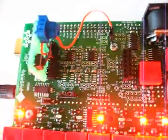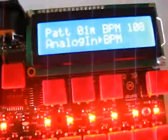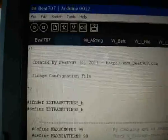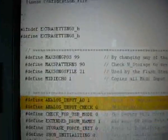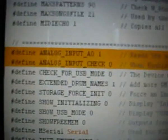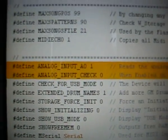The code is already done for this. You just have to enable the analog input in the config file.